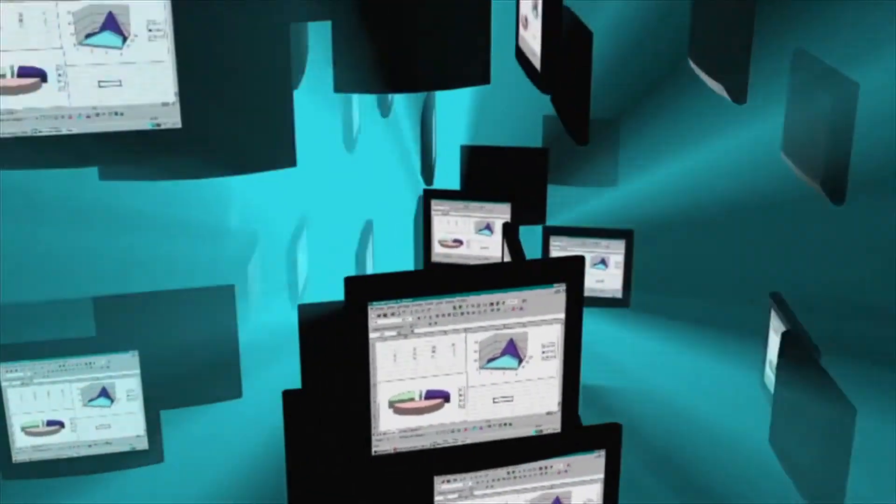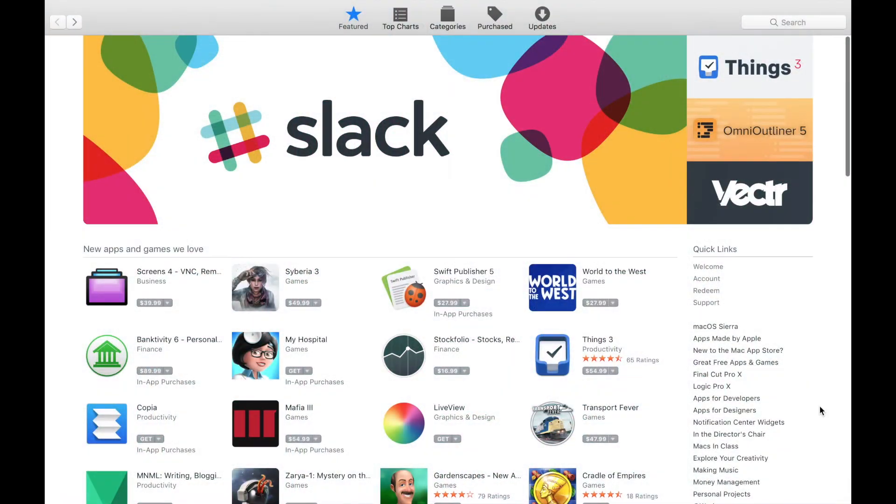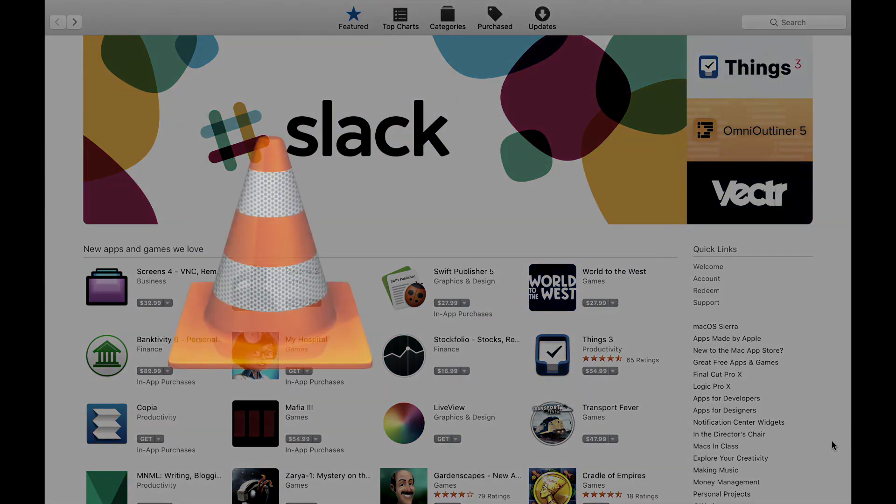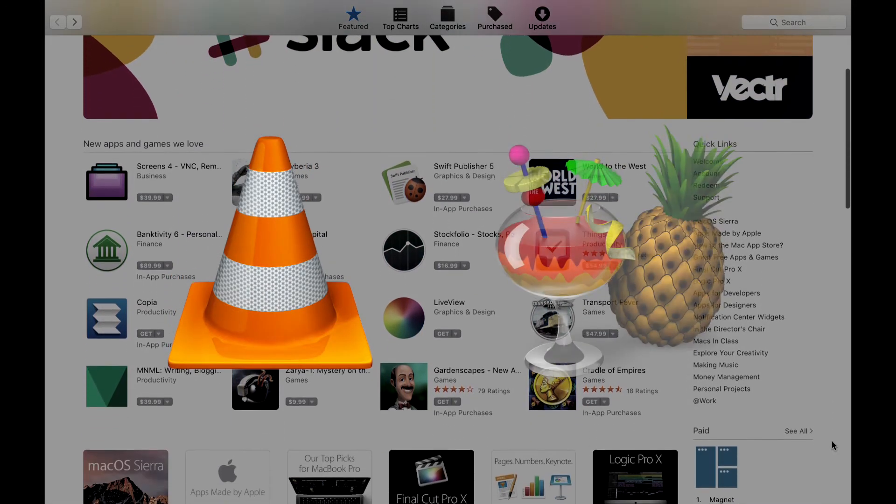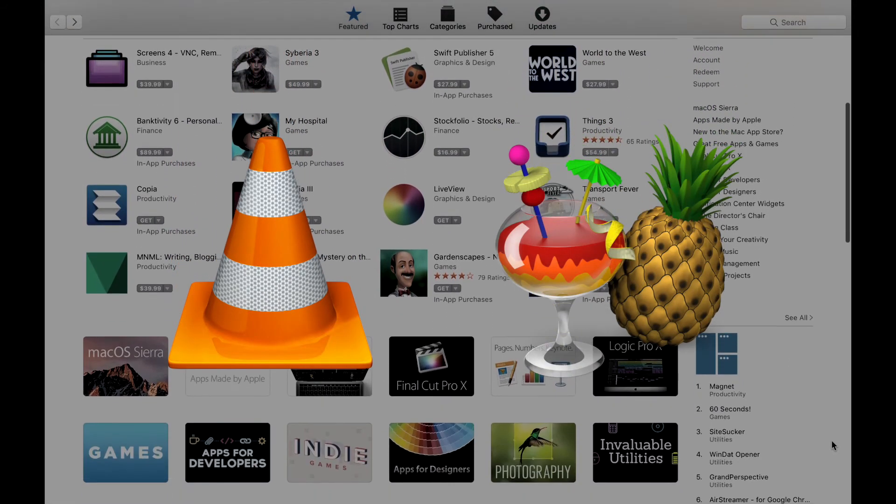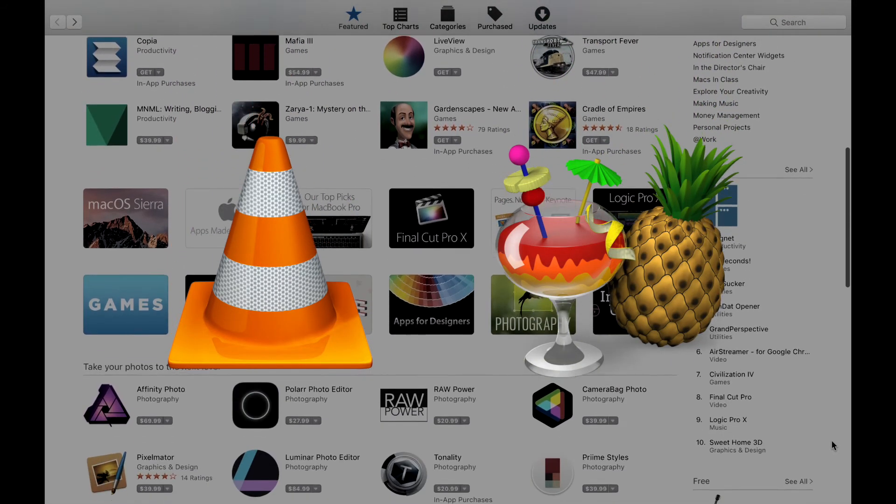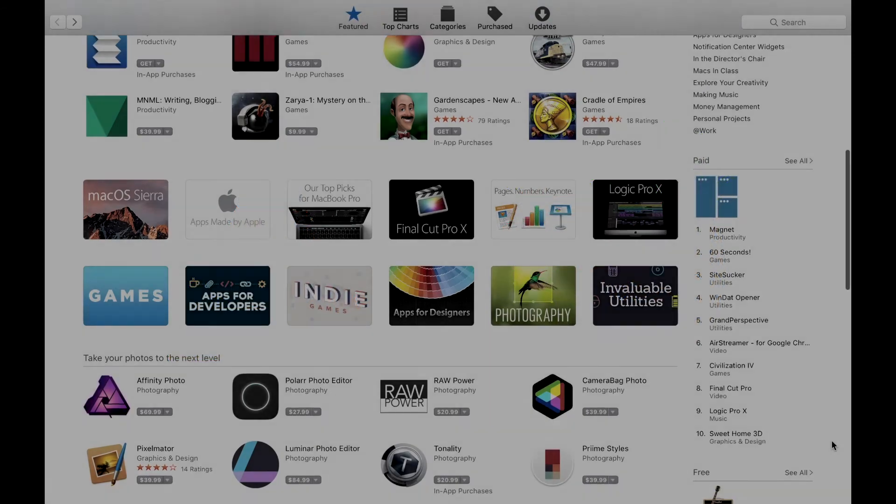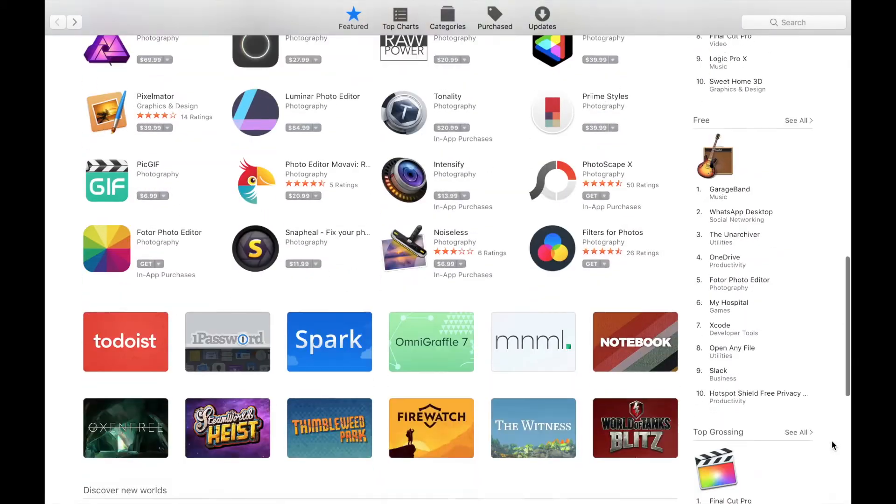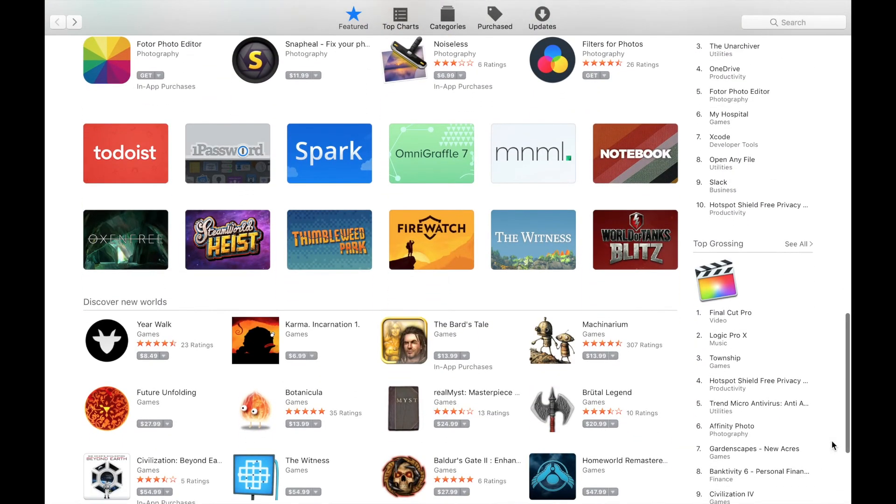I tried to choose five that were a bit obscure or uncommon. That's why I left out some of the obvious choices like VLC or Handbrake. If you want to try any of these apps out, I've left links in the description below so you can download them and check them out for yourself.